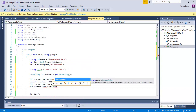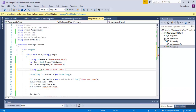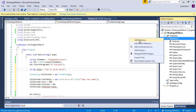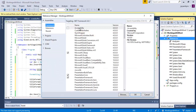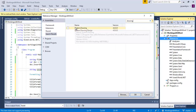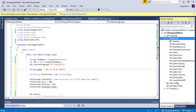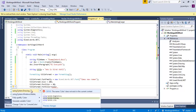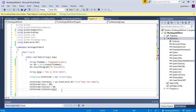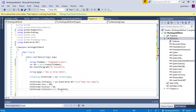Here we have to import the namespace. Before that, we have to add the reference. I am going to Add Reference, selecting System.Drawing, and clicking OK. System.Drawing has been added. Now I will add this namespace.